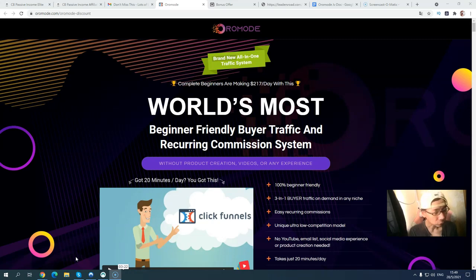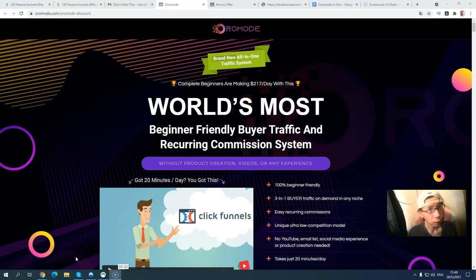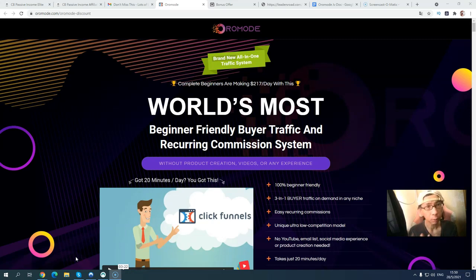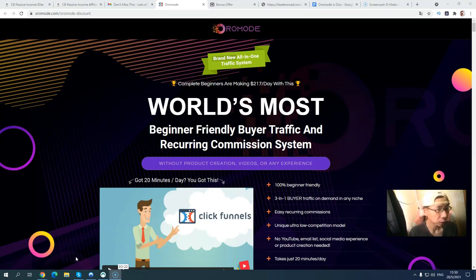Before I jump into the bonus package, let's just take a look at their sales page. It's also a completely beginner-friendly system making $270 per day. It's described as the world's most beginner-friendly buyer traffic and recurring commission system, and all you need is just 20 minutes per day.